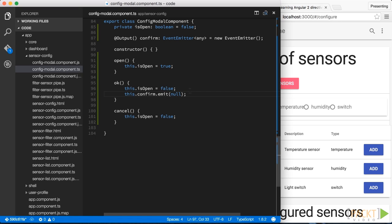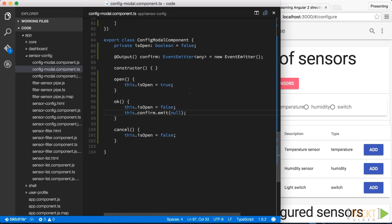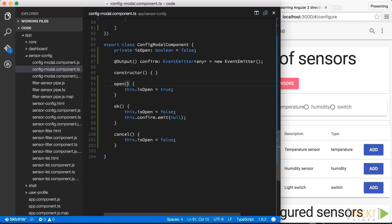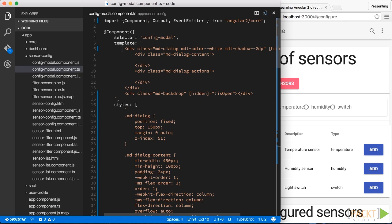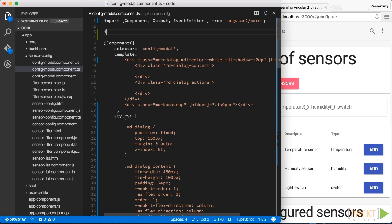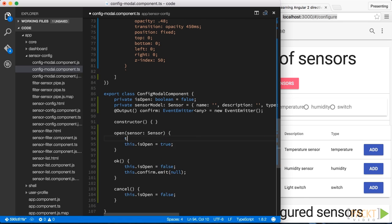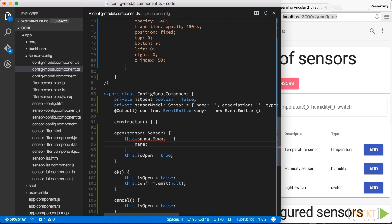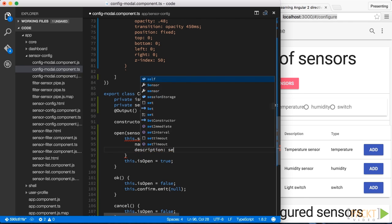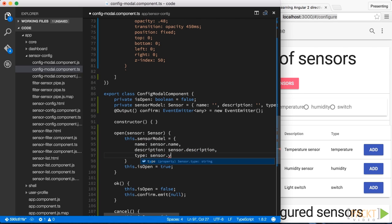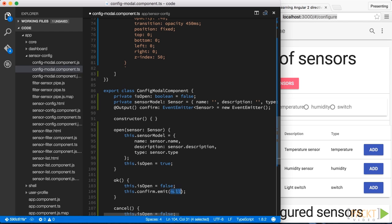What's missing, however, is the sensor object we want to display on the content section of the modal dialog. For that, we first import the sensor interface from our sensors service, which we created in a previous section. Now we can extend our open function to allow the user of our modal dialog to pass in the sensor model they want to display, and we copy the passed-in sensor model over to our internal memory variable.